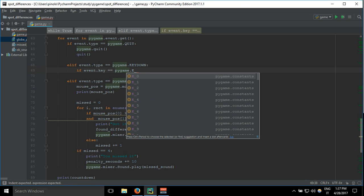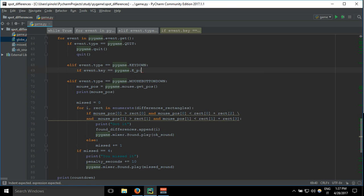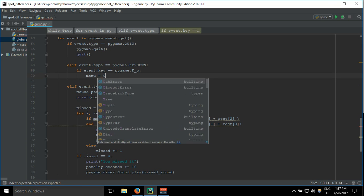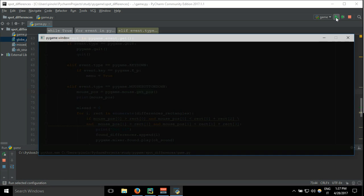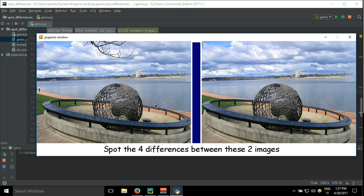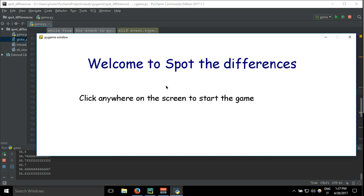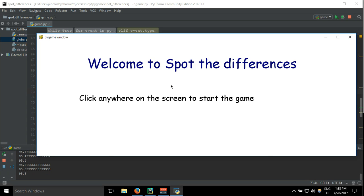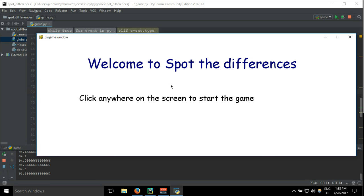It will be, for example, if event.key equals pygame.K_p, pause, and let's say menu equals true. So we are in the menu. I click, we get into the game, then I press the letter P and we get back to the menu.